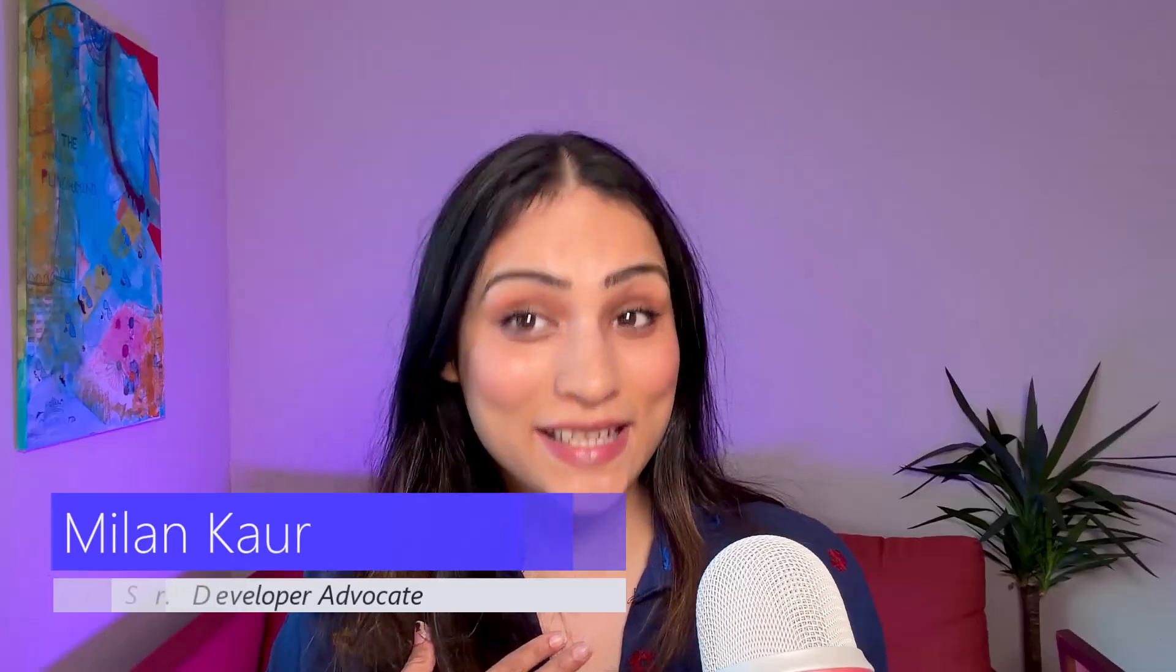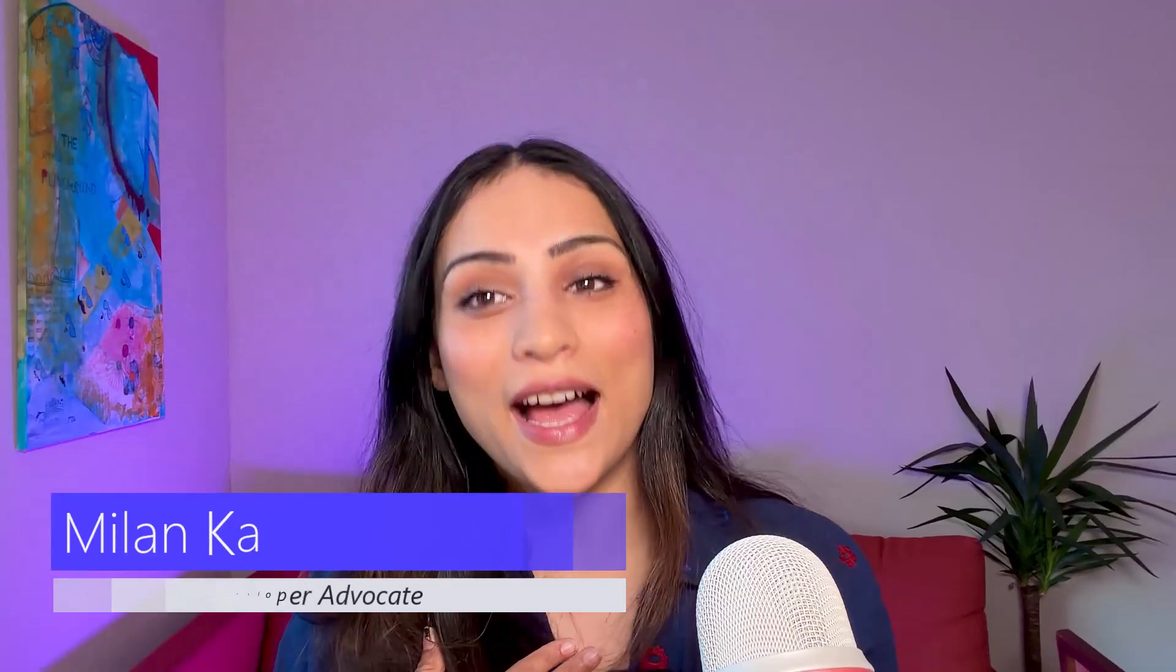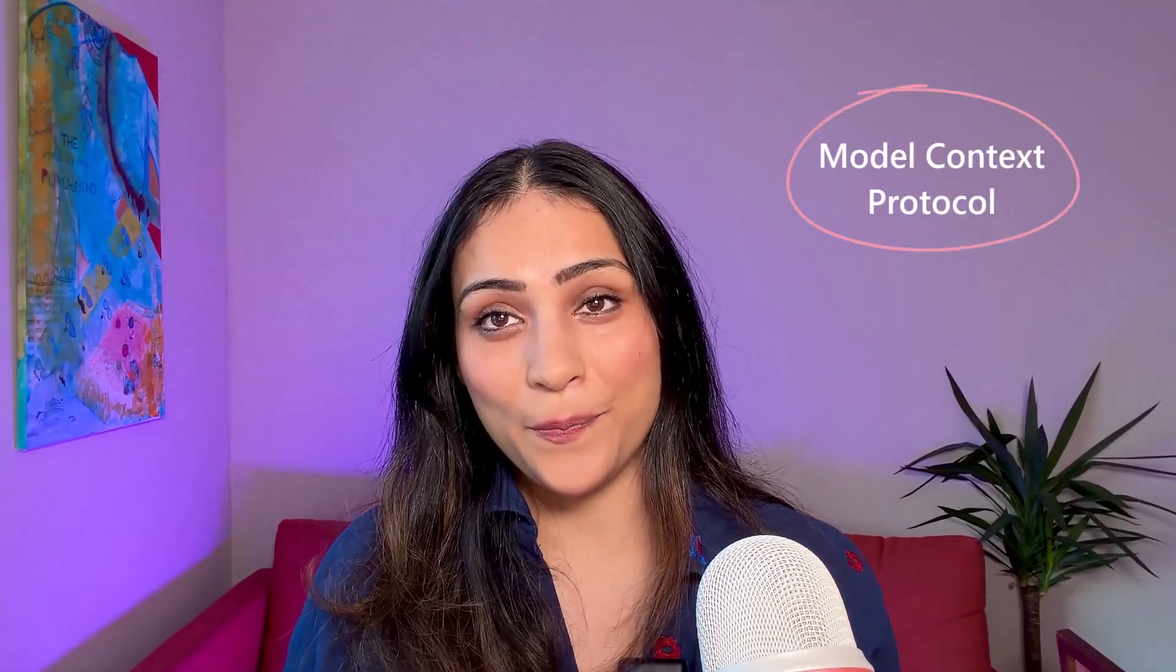My name is Milan Kahl, and in this episode, I am going to show you how you can consume an MCP server from within Microsoft Copilot Studio. MCP stands for Model Context Protocol. It is an open, standardized way for language models to connect with external APIs, data sources, and tools. You could think of it as a USB-C port for AI applications.